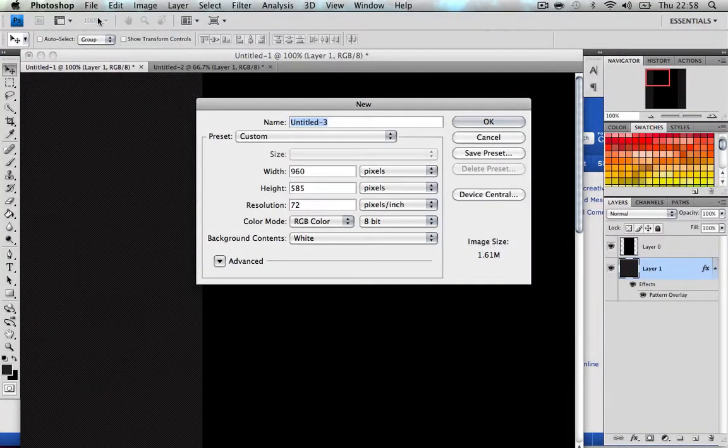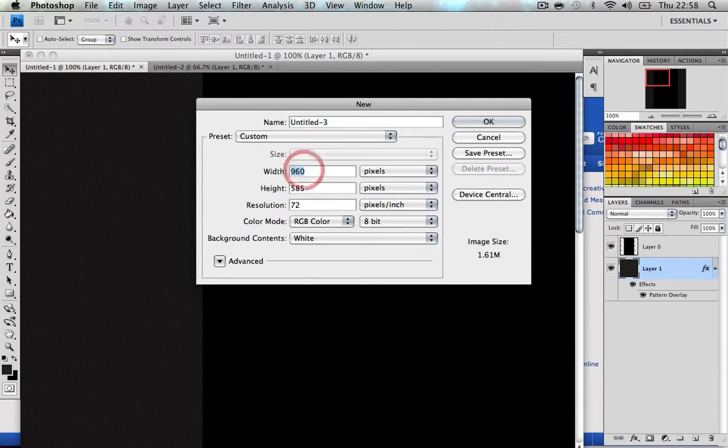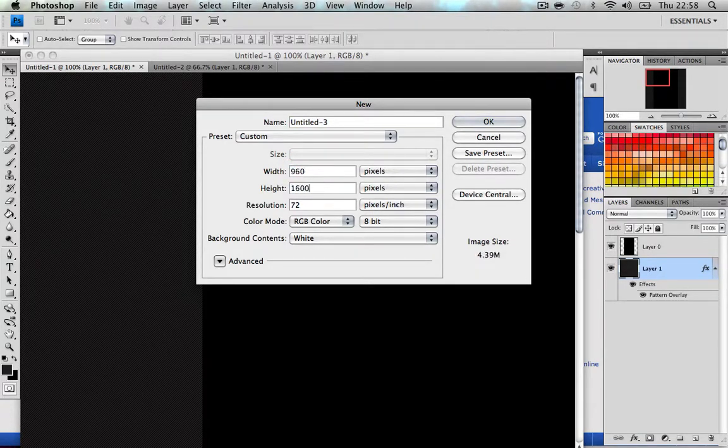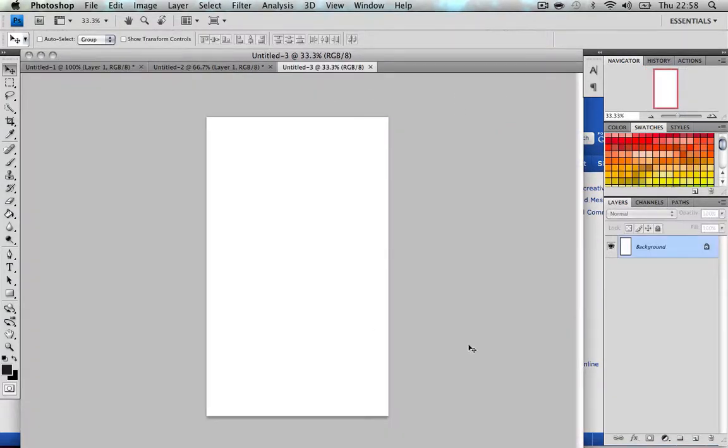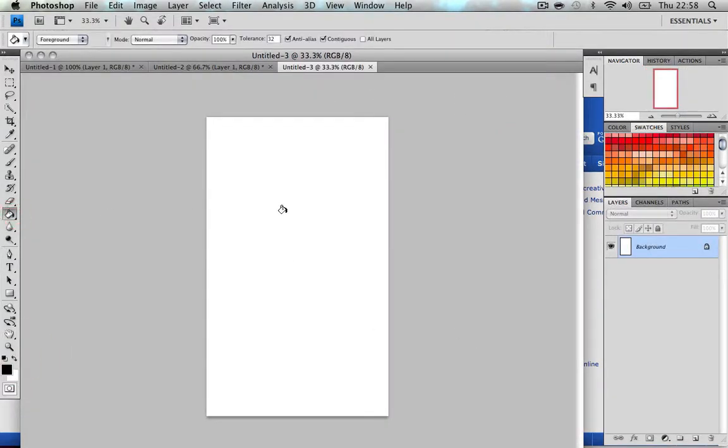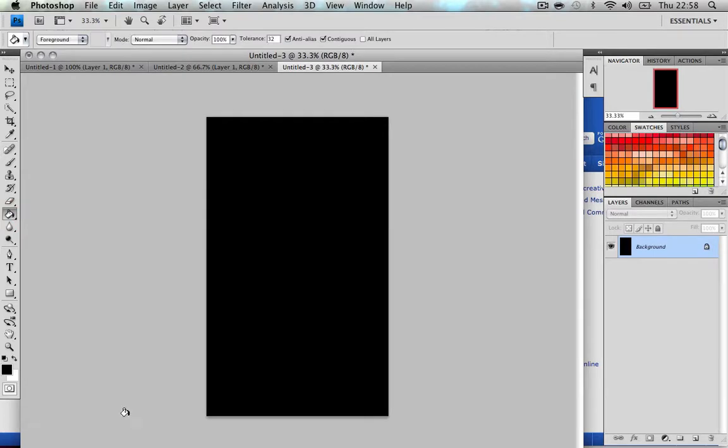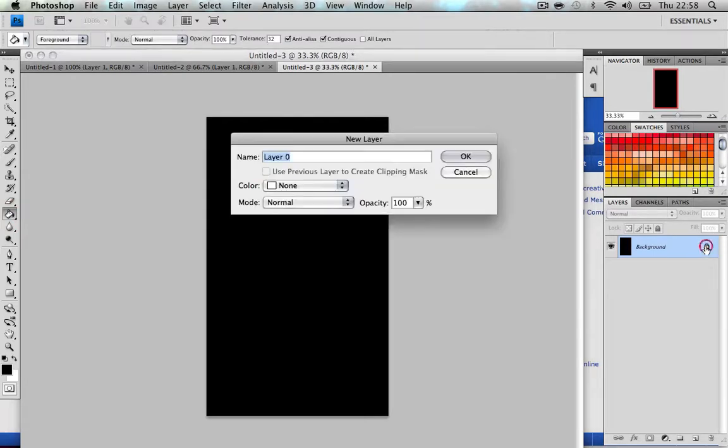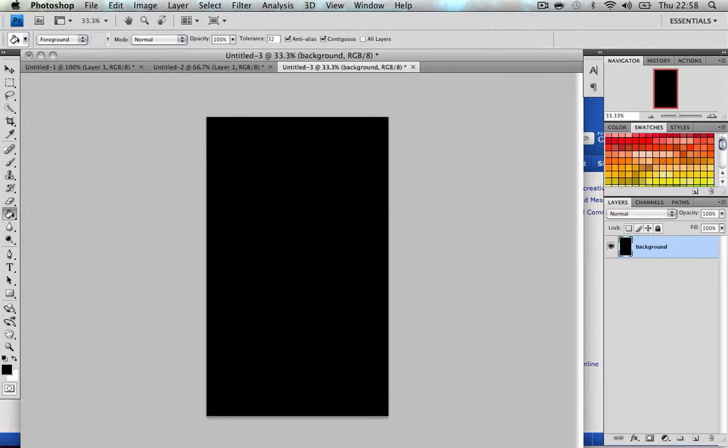What you're gonna want to do is 960 by 1600, press OK, and make the middle color black. Double click on the layer to unlock it and we'll call this background.